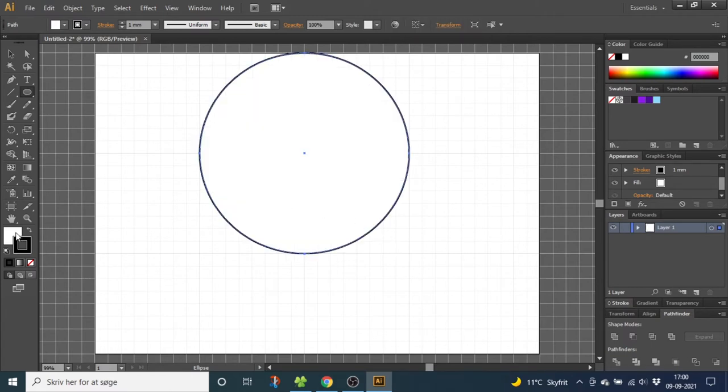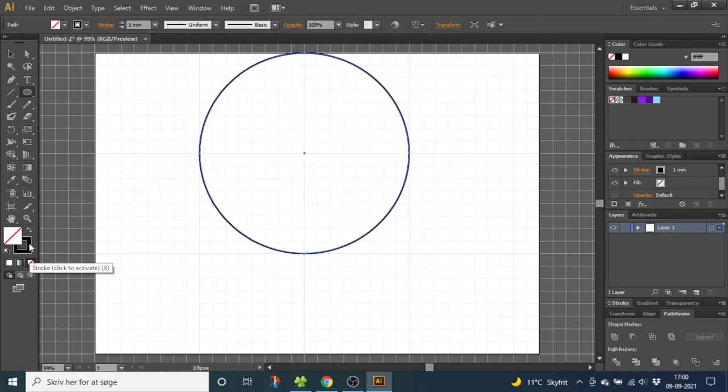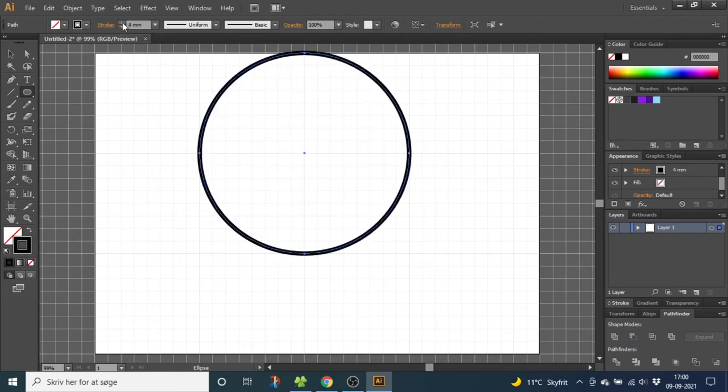Now select the fill, click none, select the stroke and click 10 millimeters.